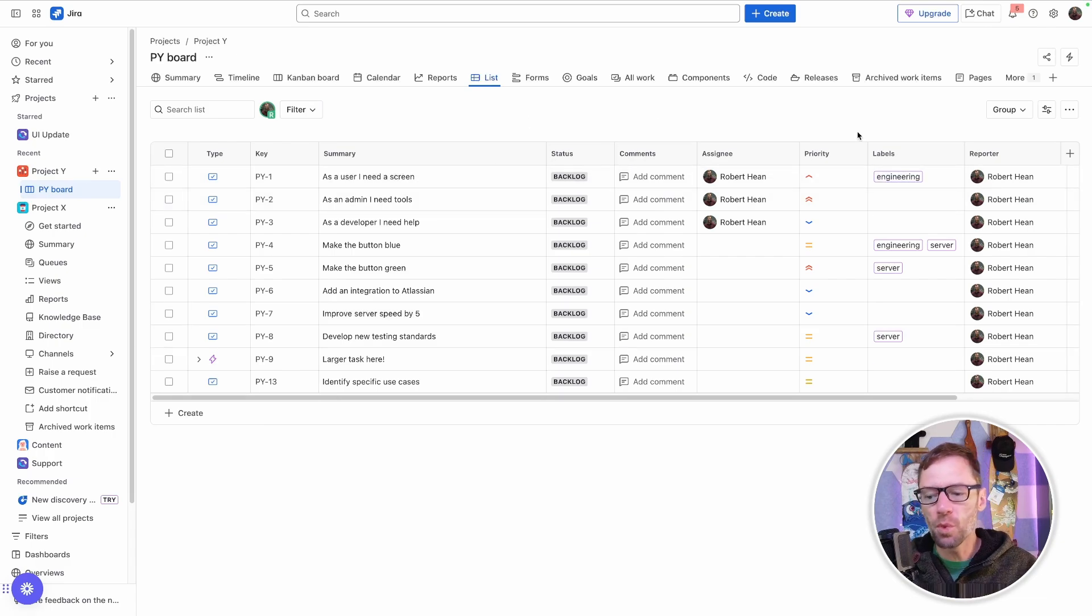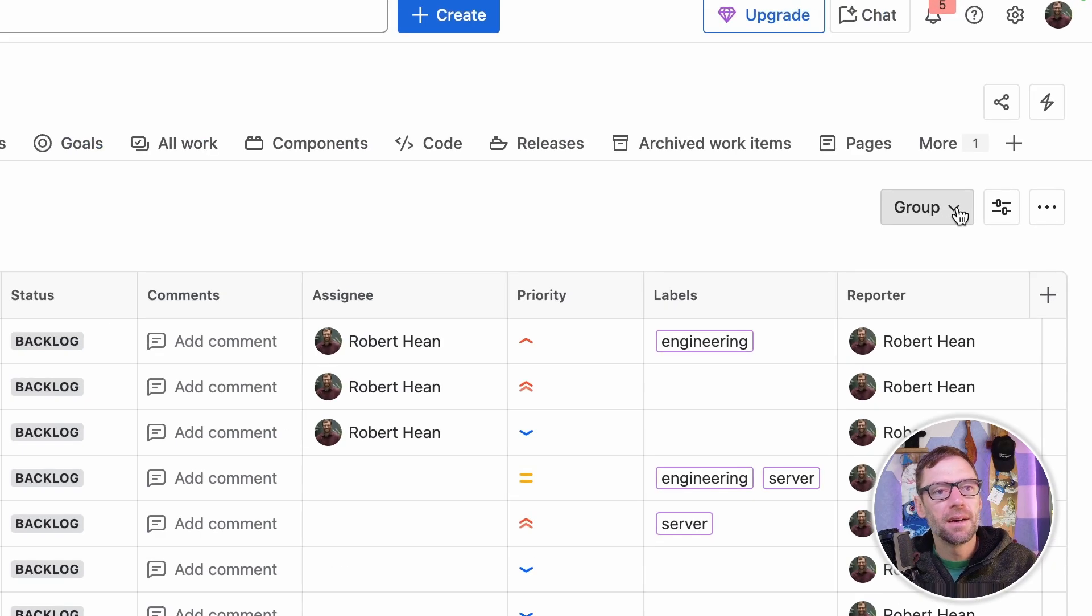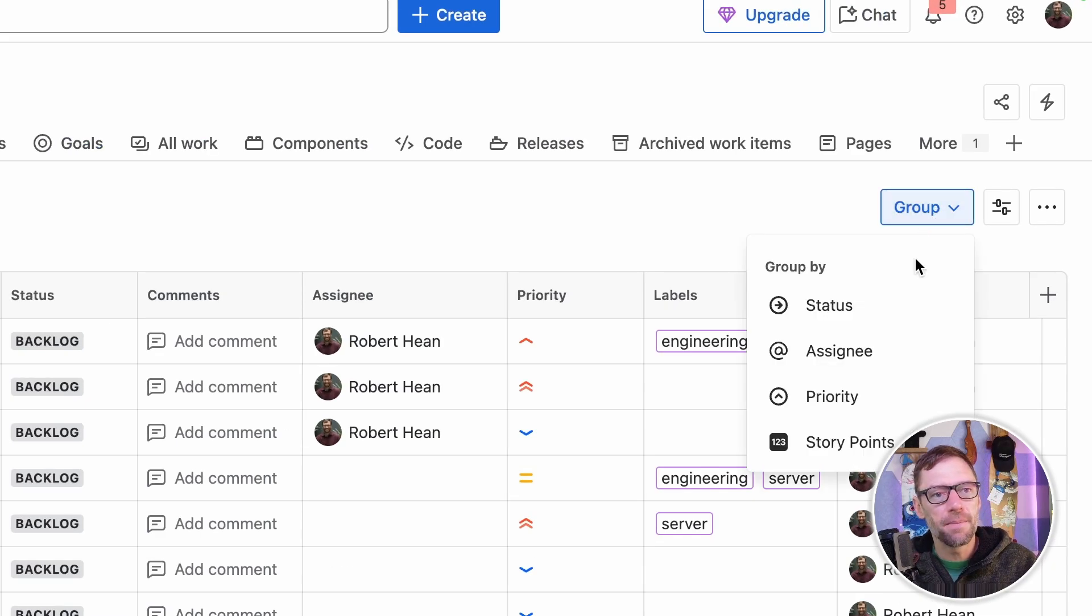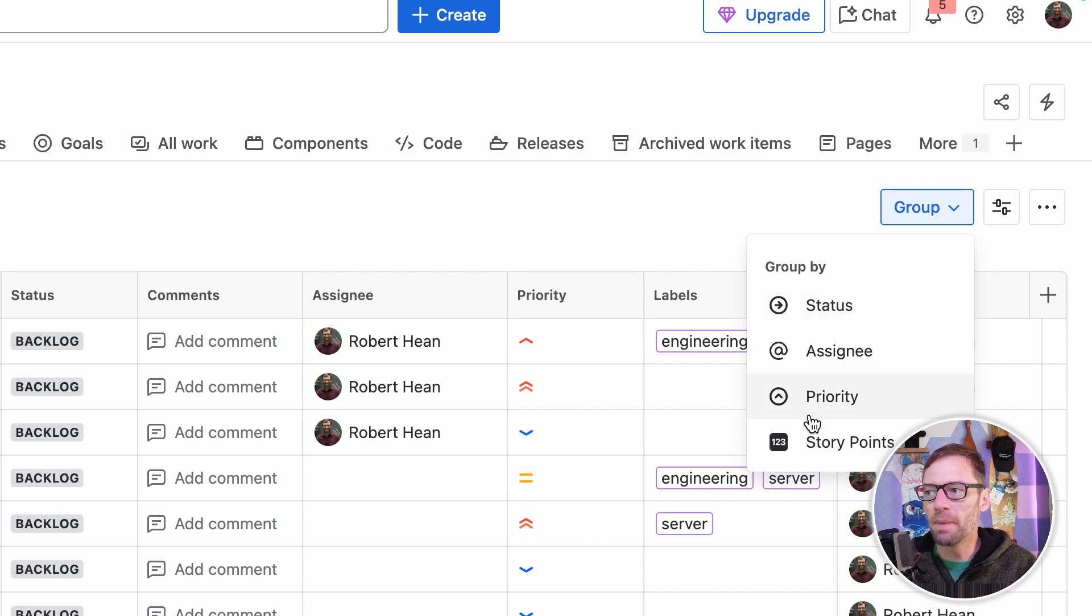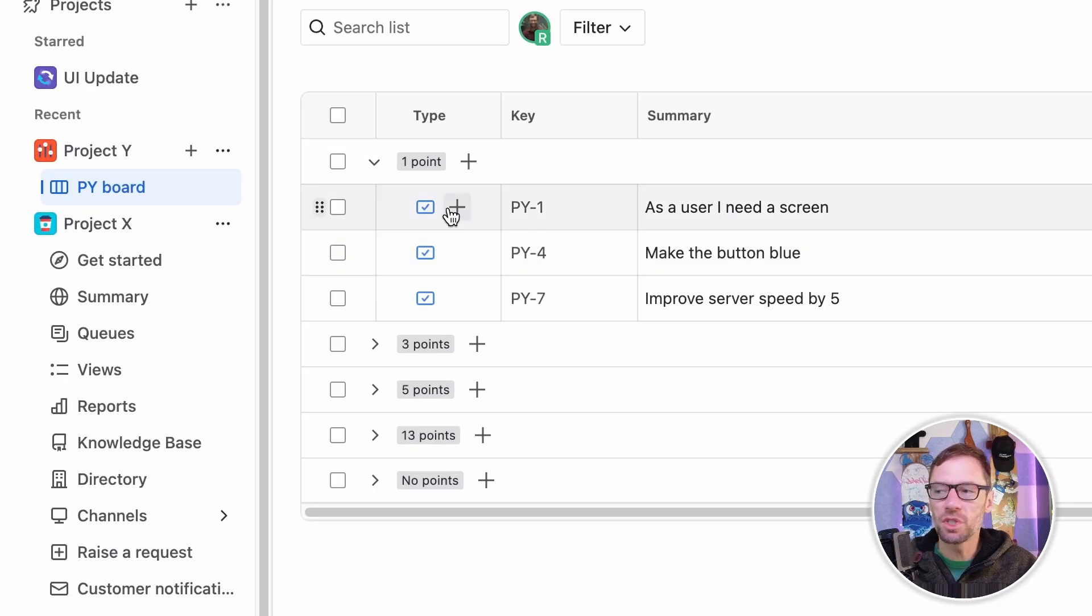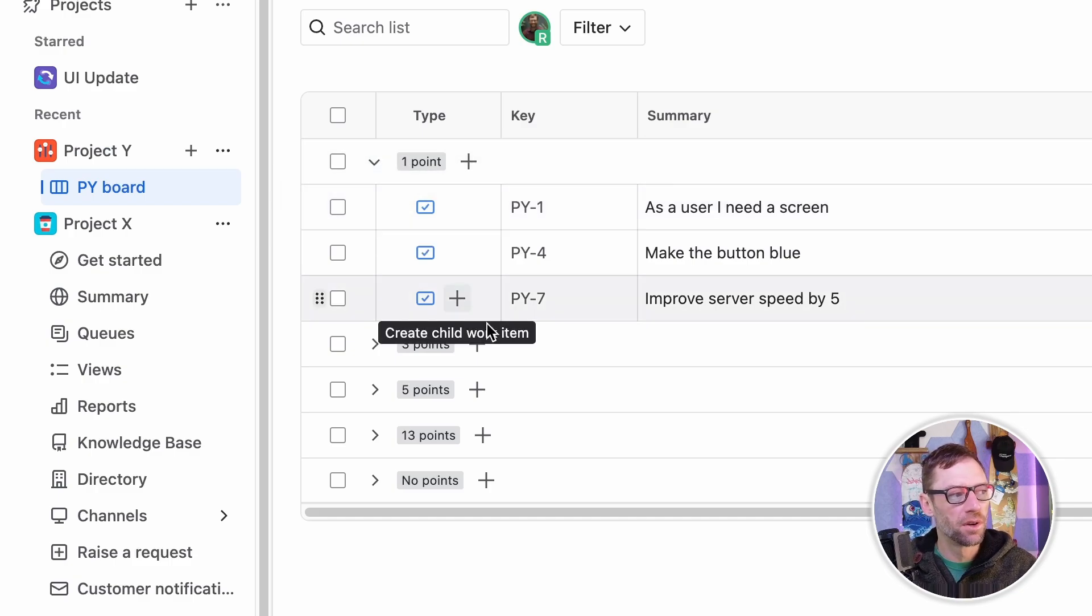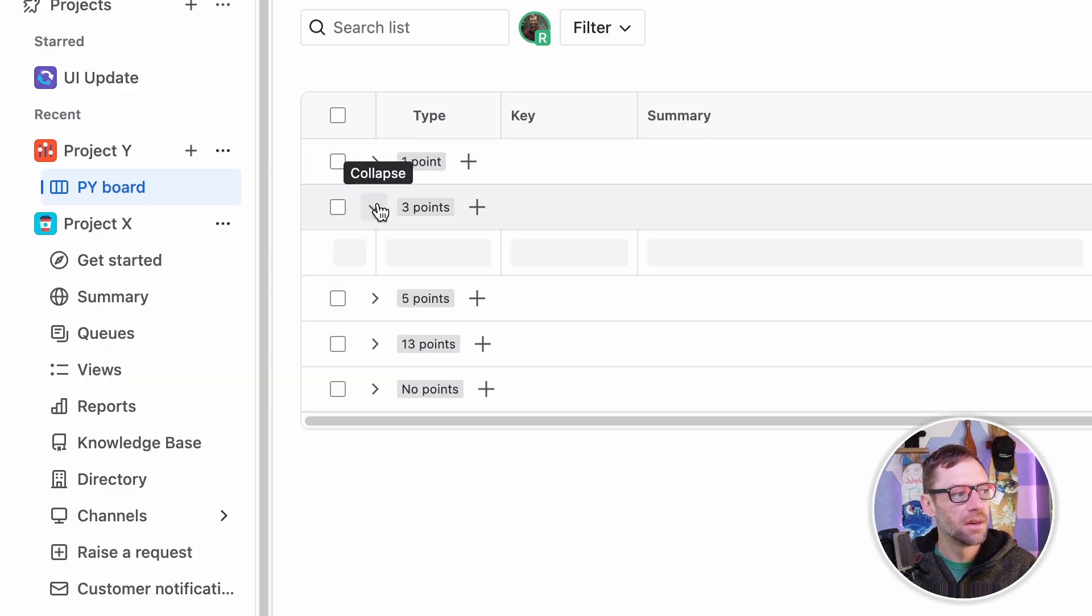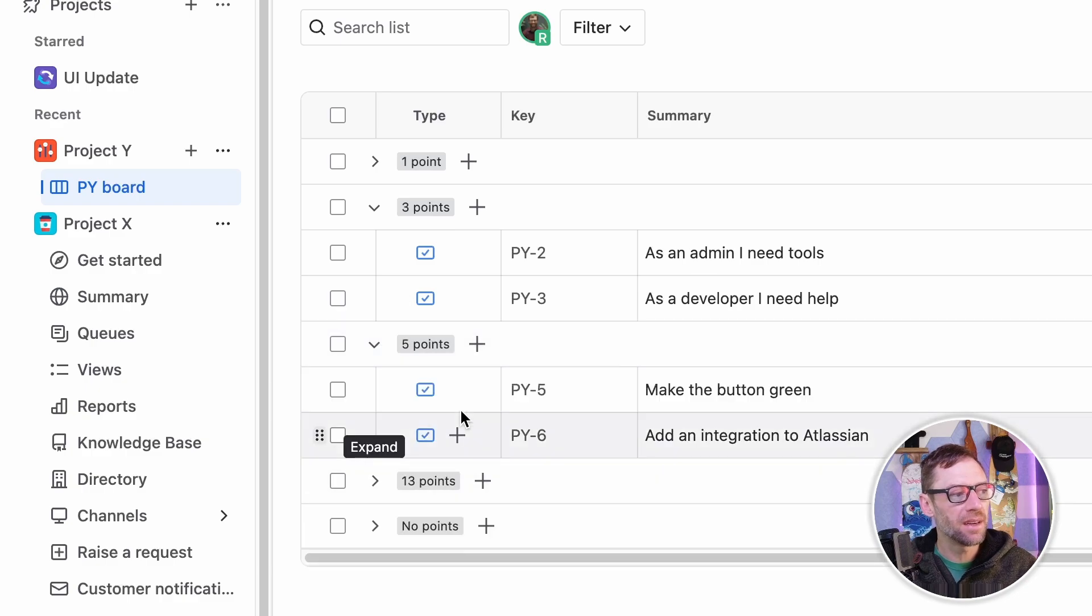Now there are some other ways I can adjust this view to meet my needs. Up in the top right, I can group by different things. For example, I want to see a group by story points, and this changes my view. You'll notice now the rows are condensed by story point. Here are all the one-point items, all the three-point, five-point, etc.